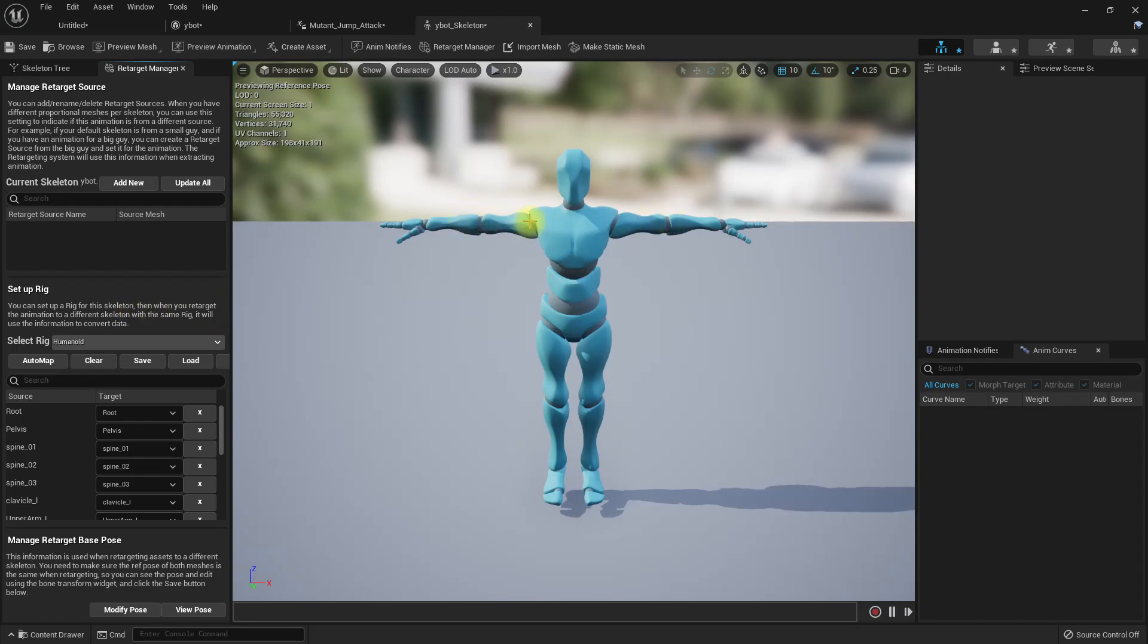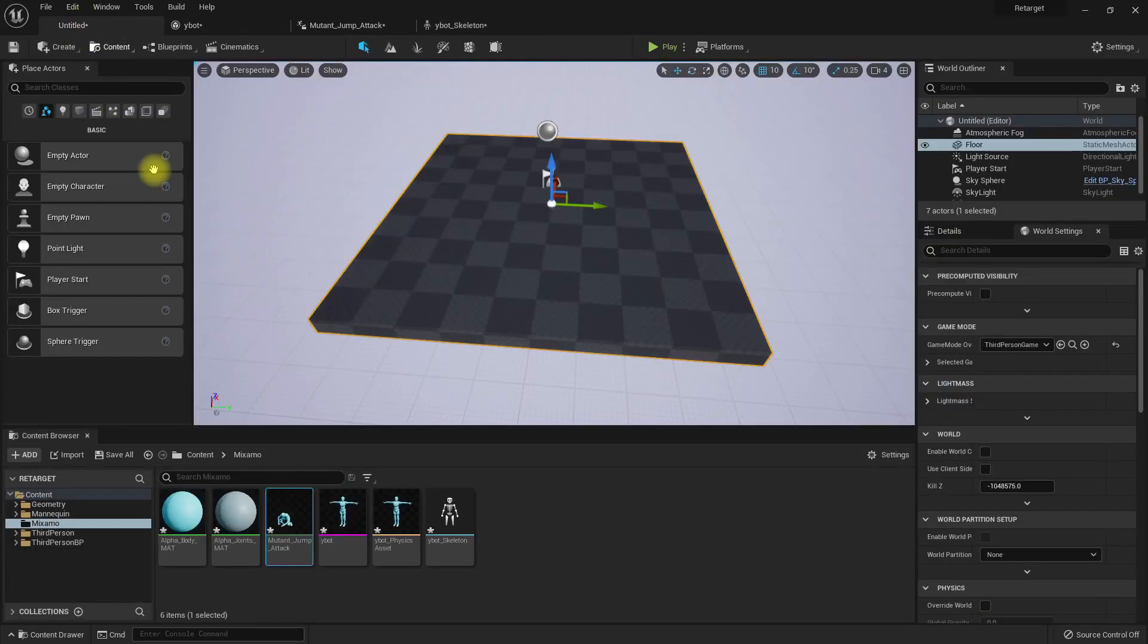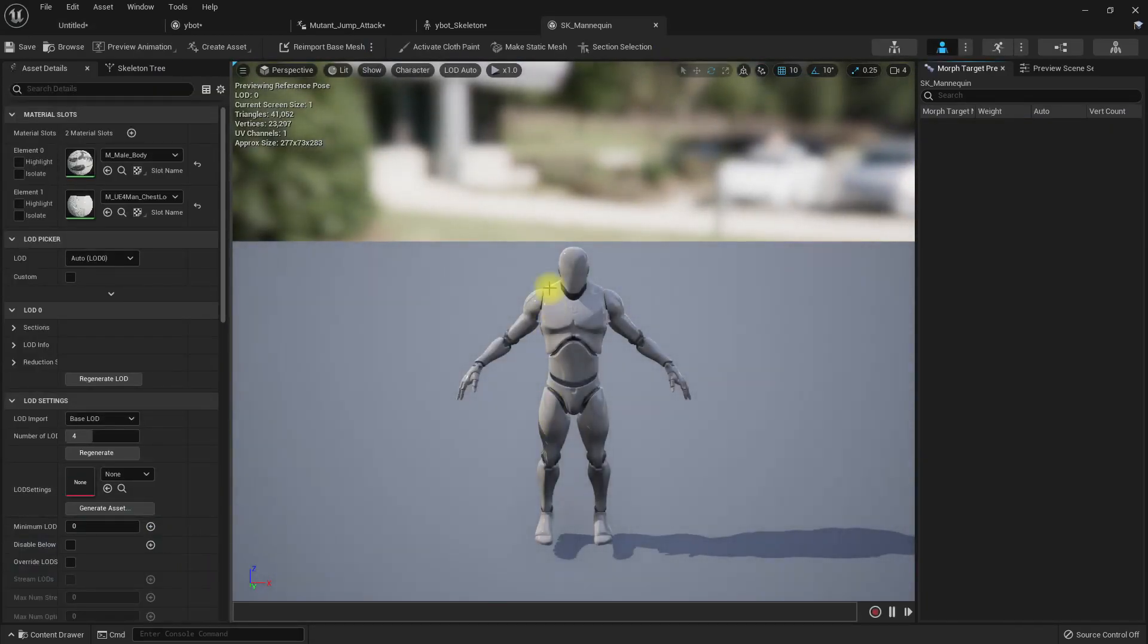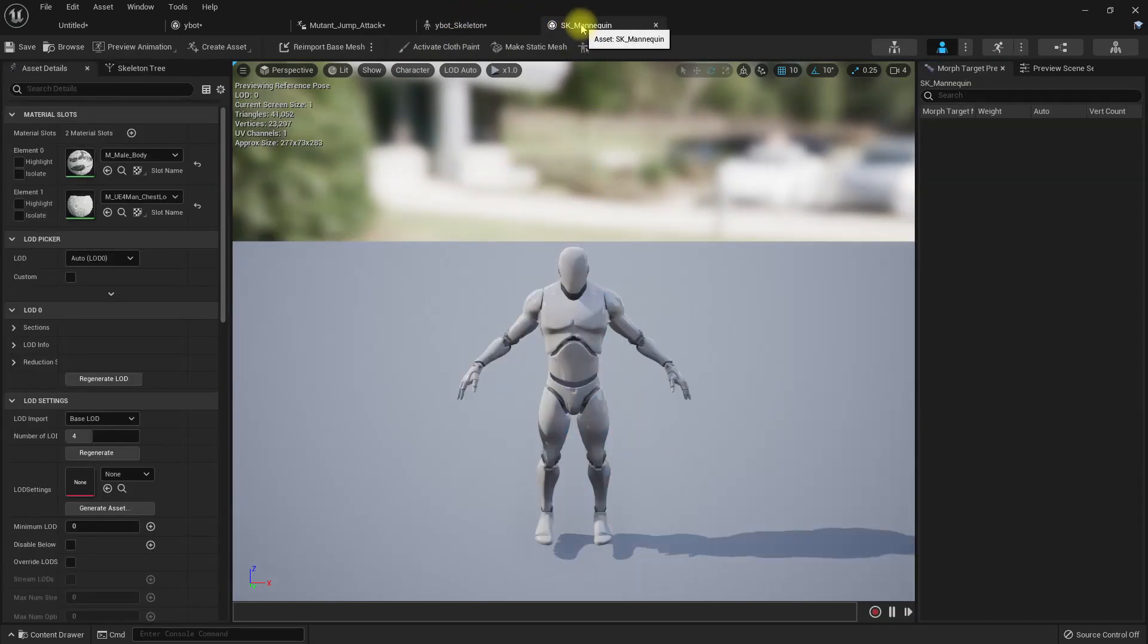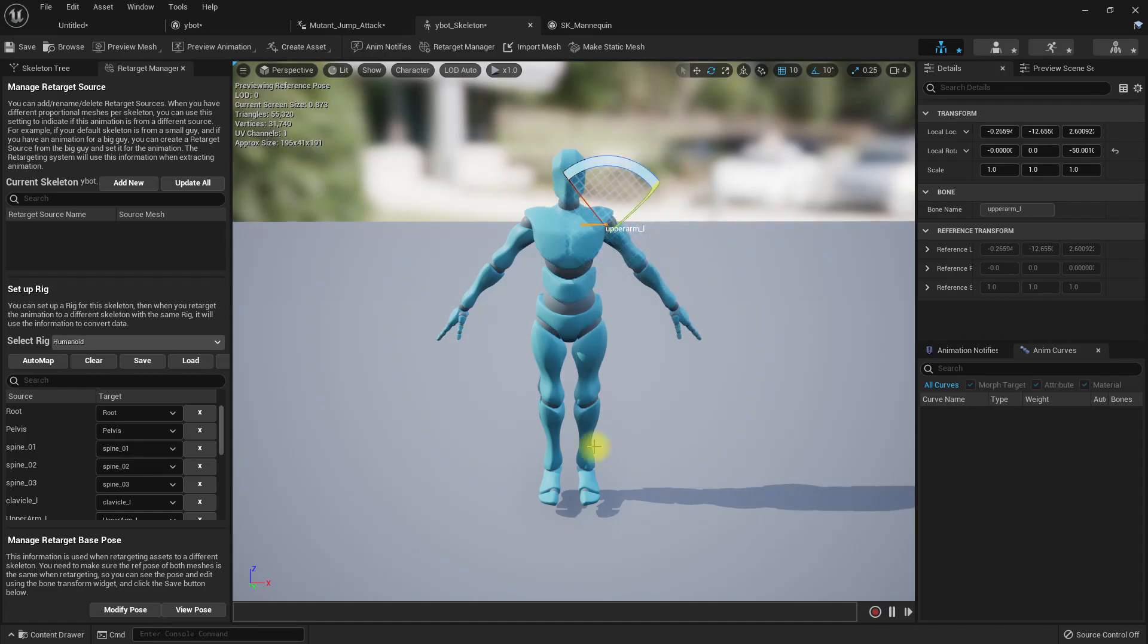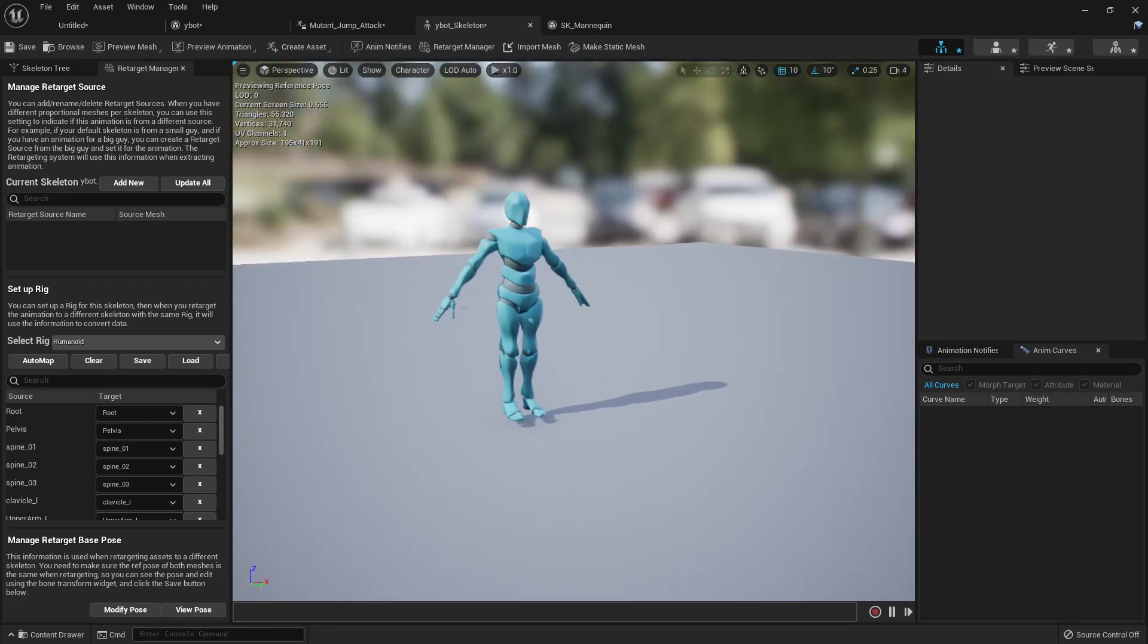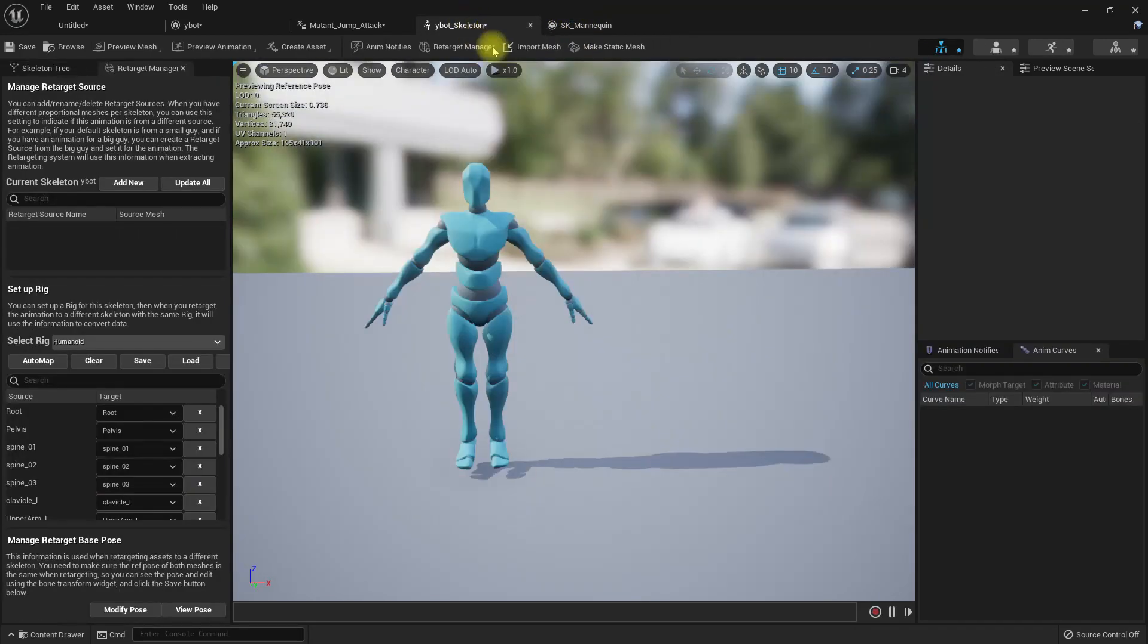That's why I did that before importing using the Blender plugin. I need to modify this to have a similar pose as the mannequin. Let me open the mannequin as well. I need to have a pose somewhat similar to this. I think that will be fine.